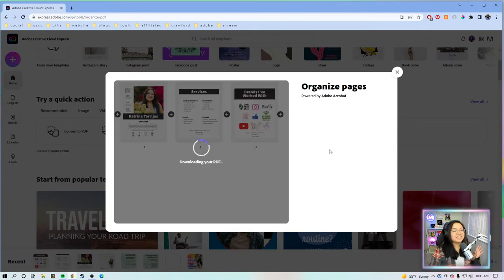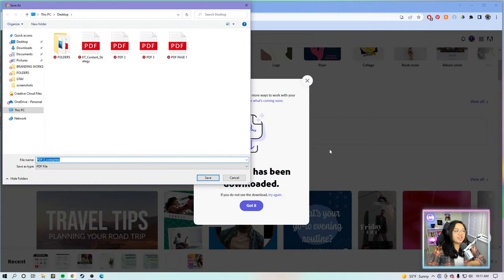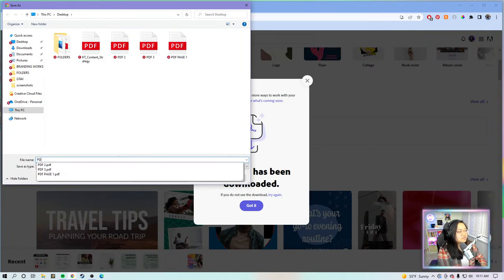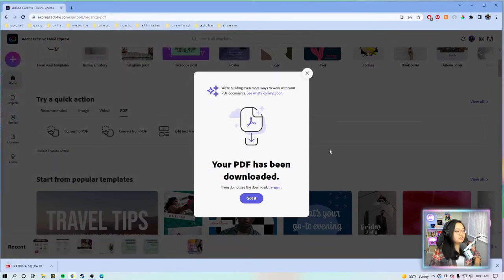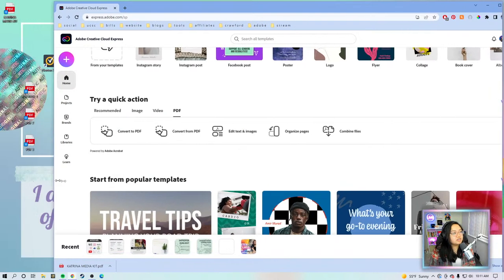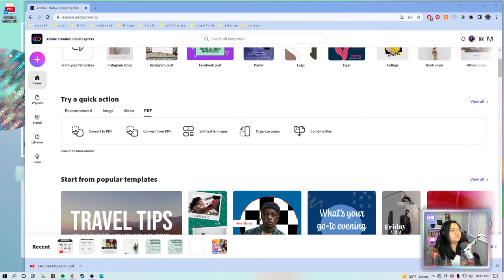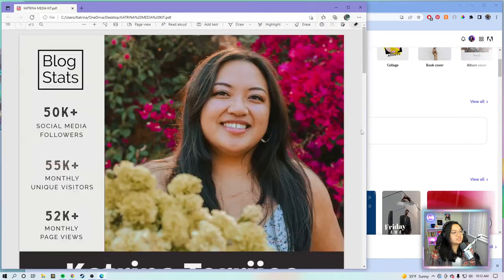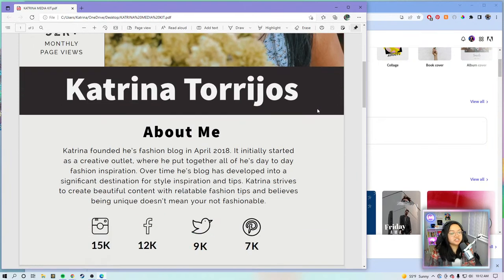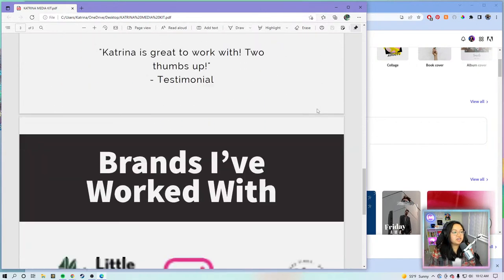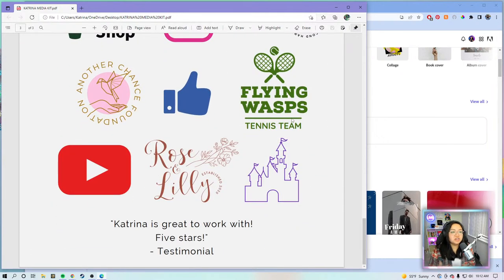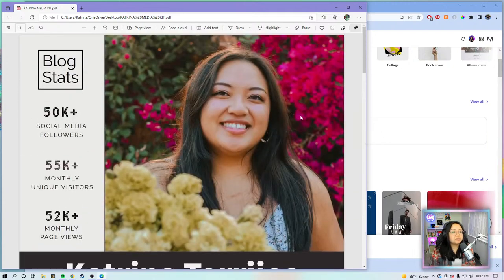You can also extract pages: upload a whole PDF document, click on the pages you want, hit extract, and it'll download just those pages from the PDF stack. You can also add more pages and click where you'd like to insert them. I just really love this quick action — you can do so much with it. A lot of times I need to reorganize files or put PDFs together, and this is where the magic is for me.